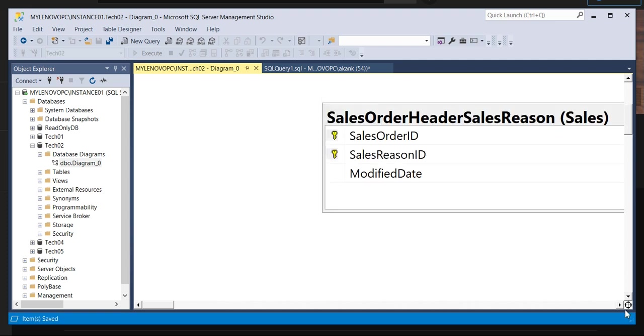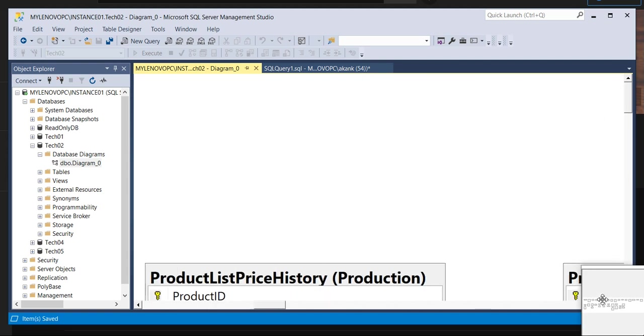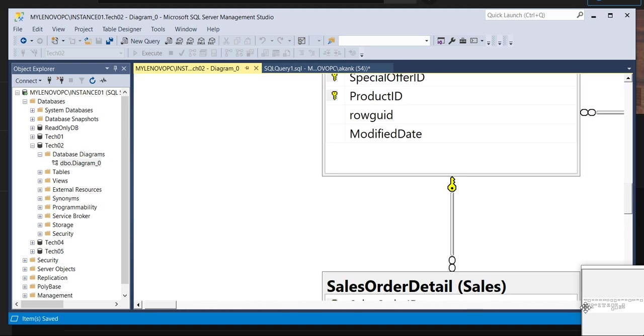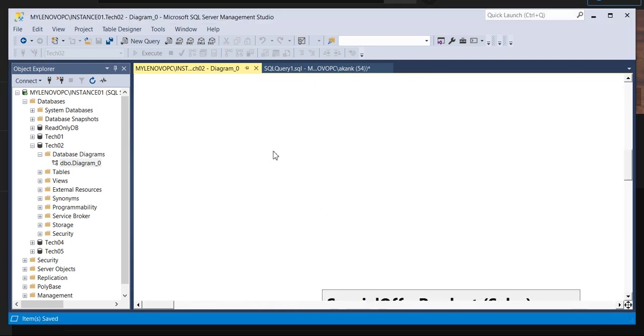Whatever the ER diagram is here, we have saved. It will come here. So through this way, you can pull the ER diagram.